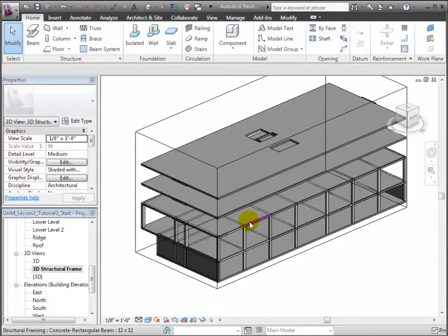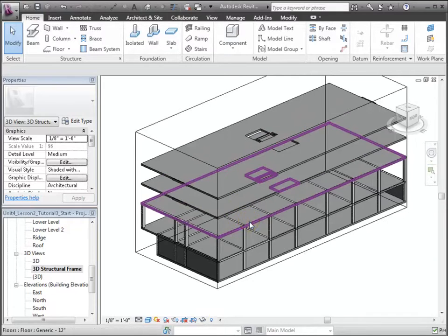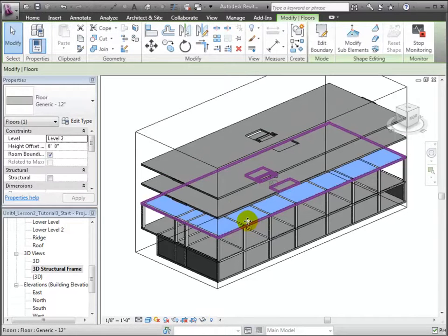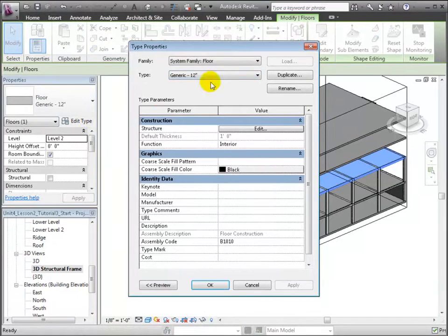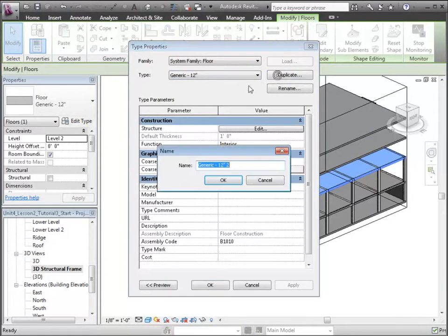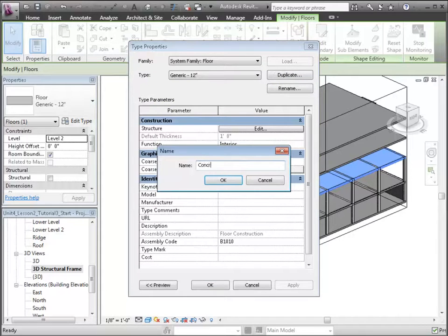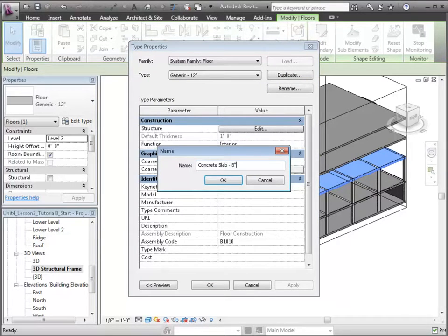Select the generic 12 inch floor at level 2, and let's edit its type. We'll duplicate this type and call the new type, concrete slab 8 inches.